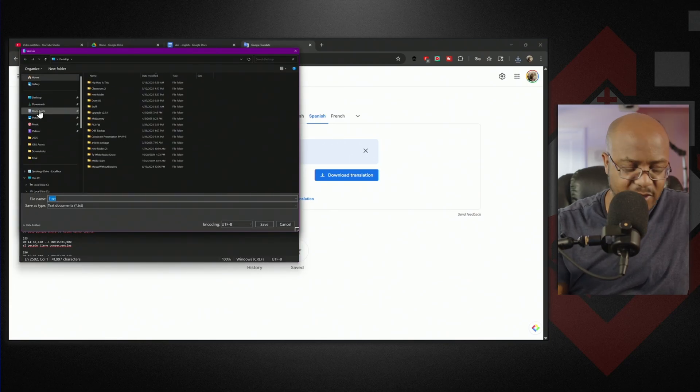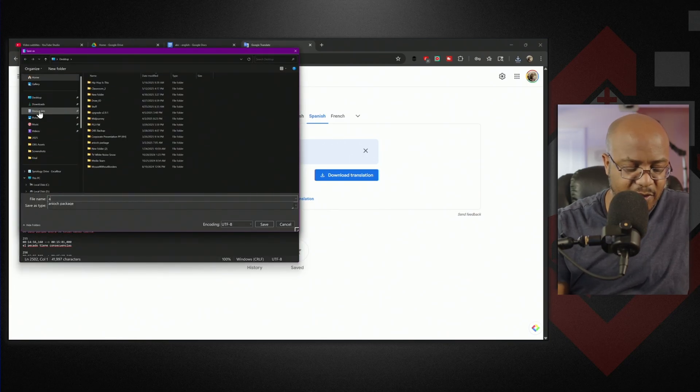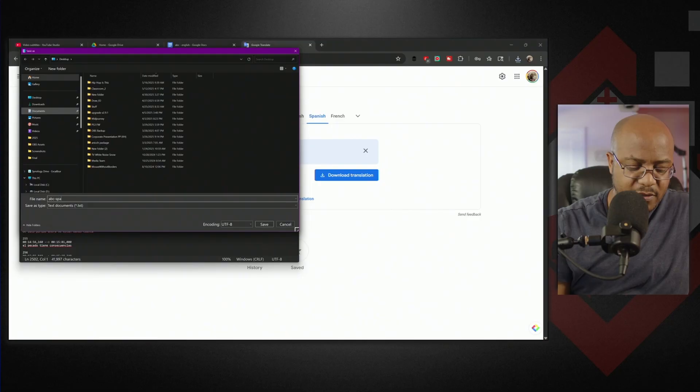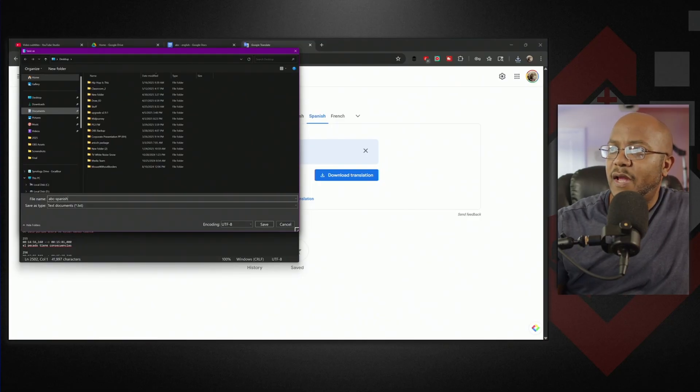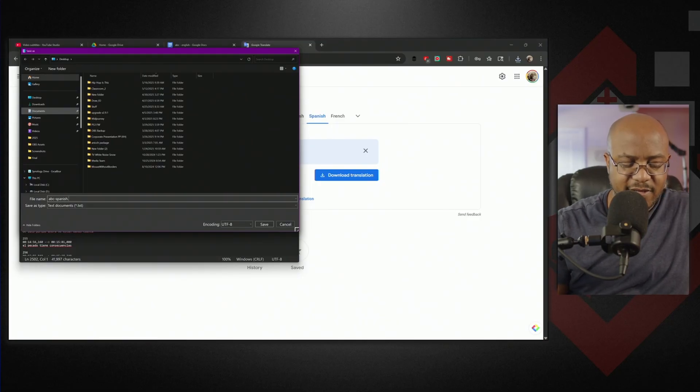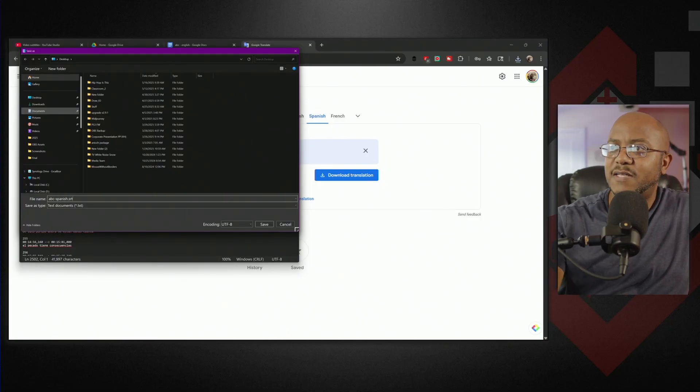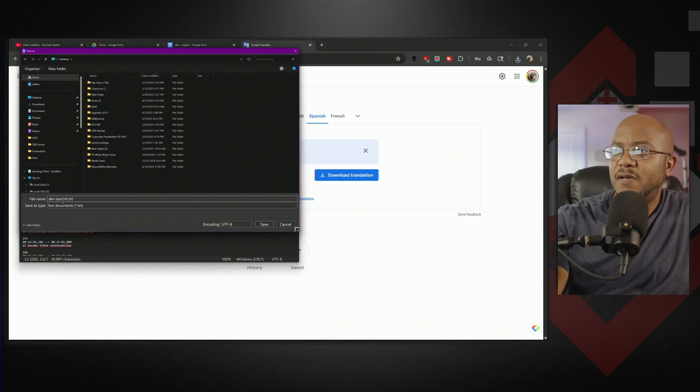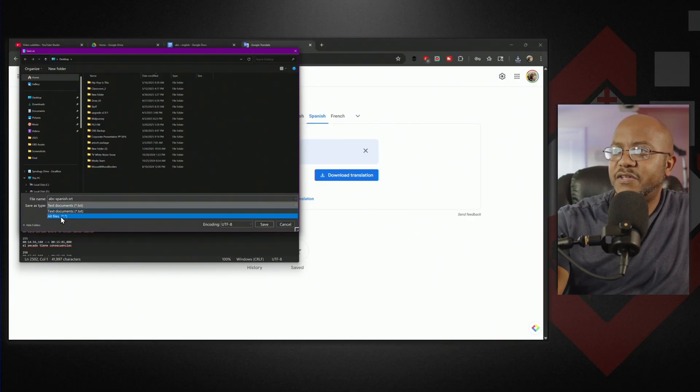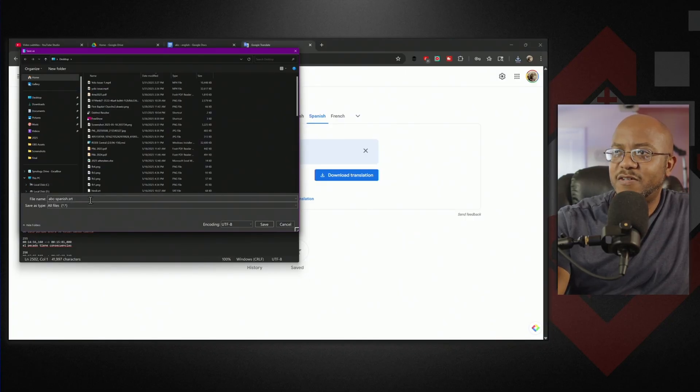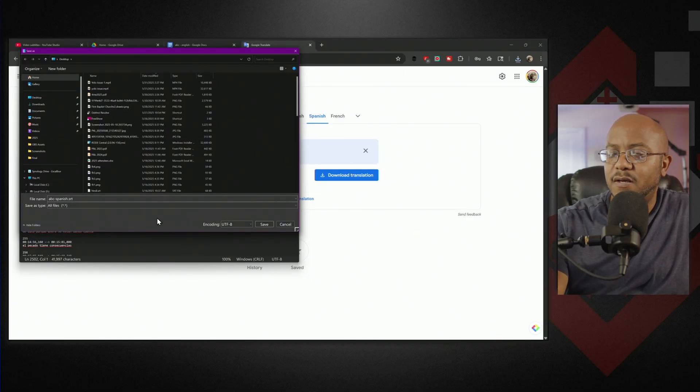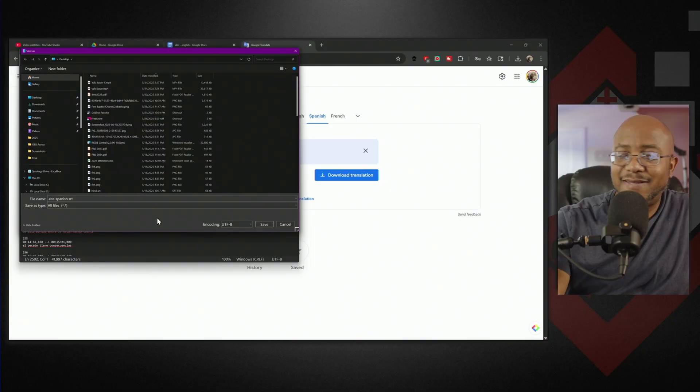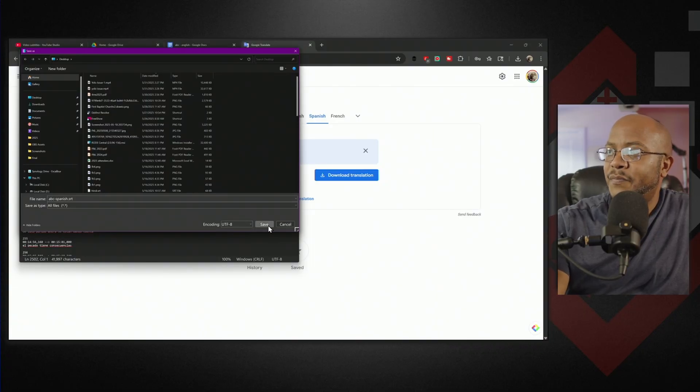Now let's save this. I'm going to save it to my desktop and call it ABC Spanish. I want to make it a .srt file. Change the text documents to star dot star so that it won't put a txt at the end of the file. We got it saved.